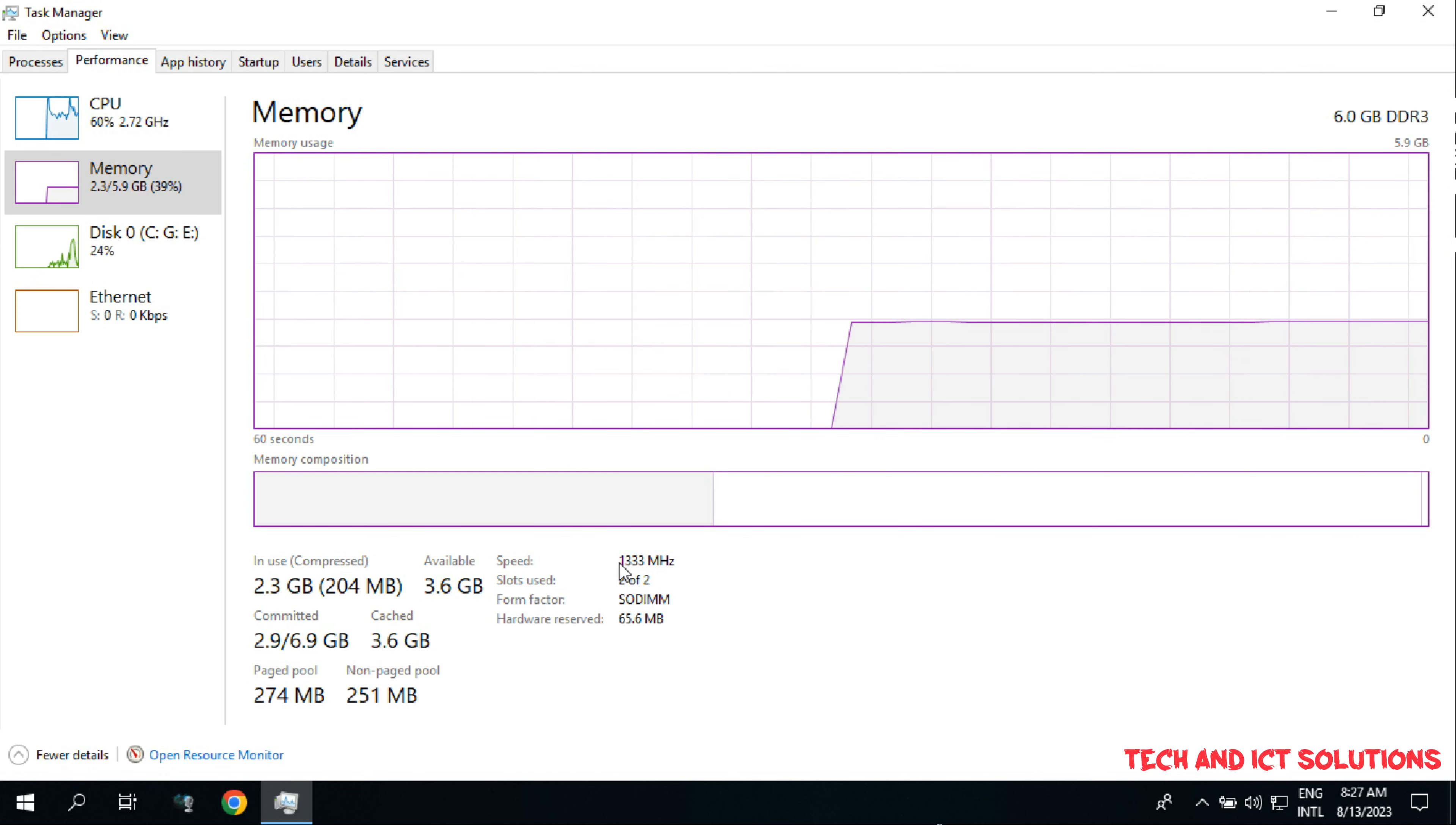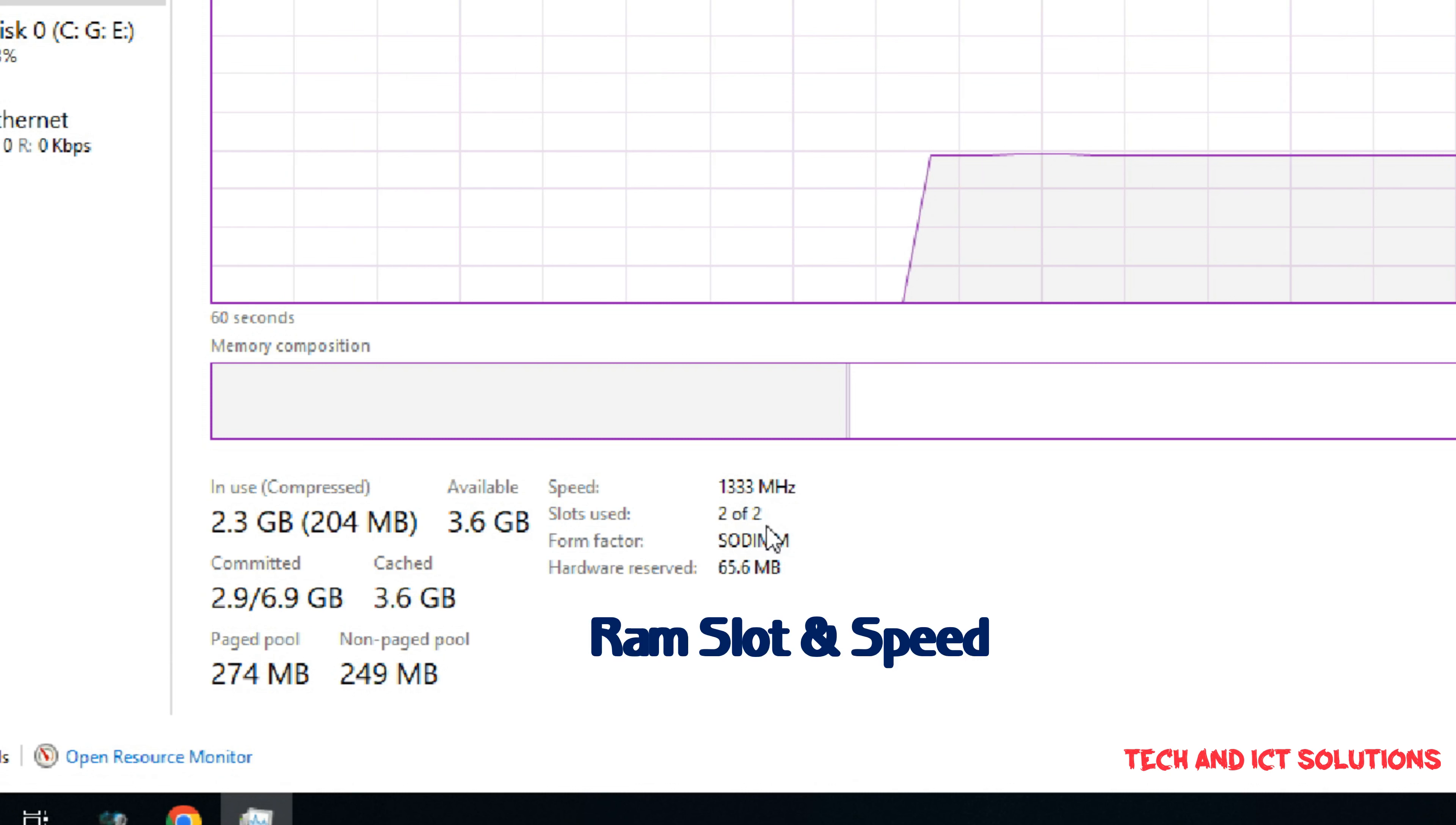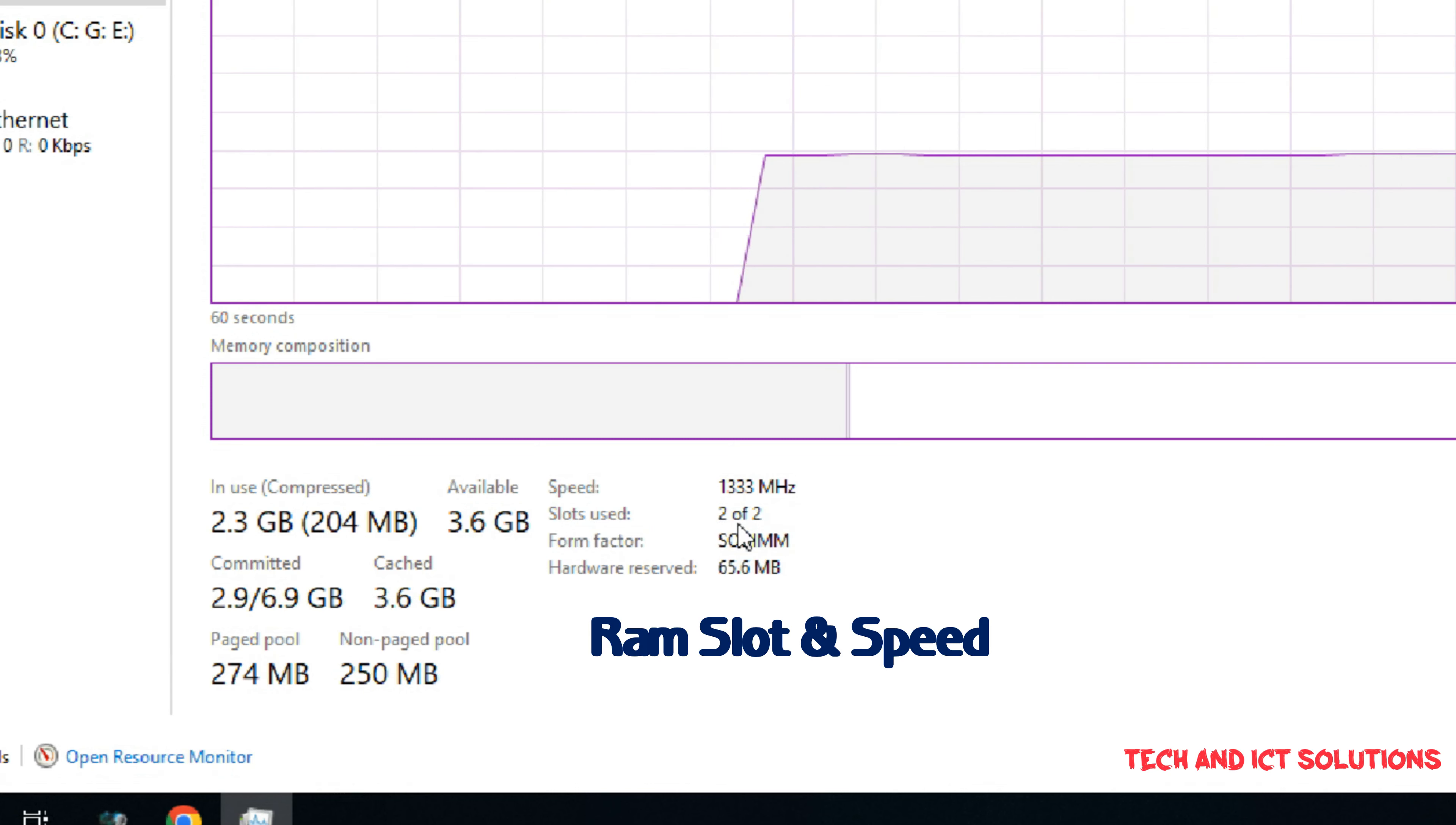In the below, we can see the RAM bus speed is 1333MHz, and my PC RAM slot used 2 of 2. If there is 1 RAM only, then it was shown as 1 of 2.